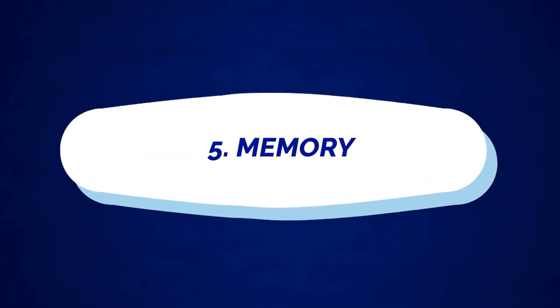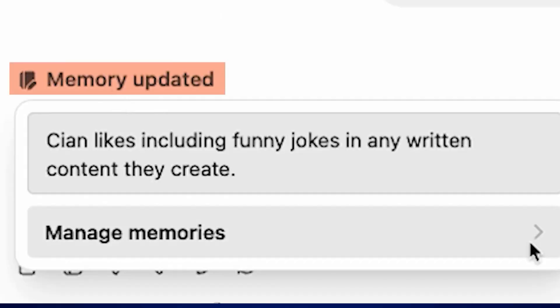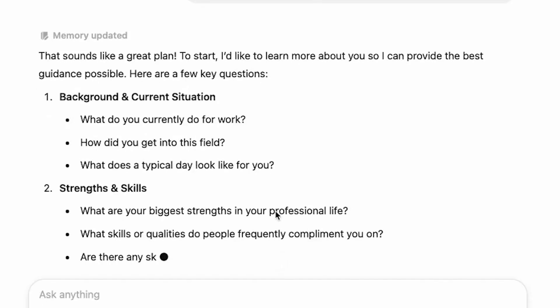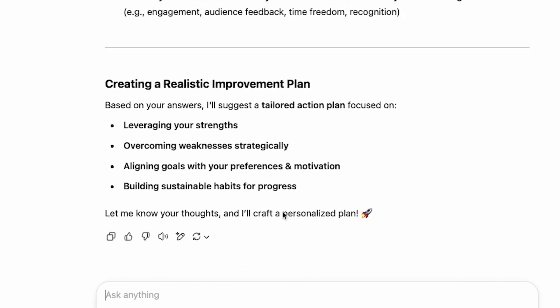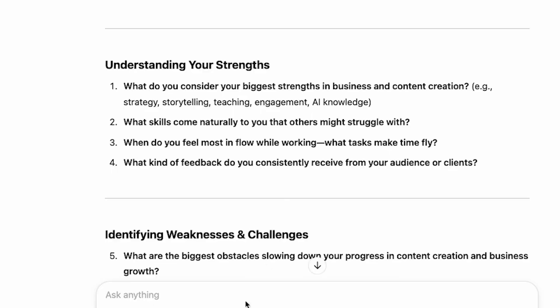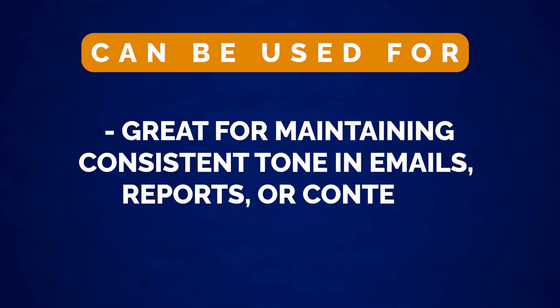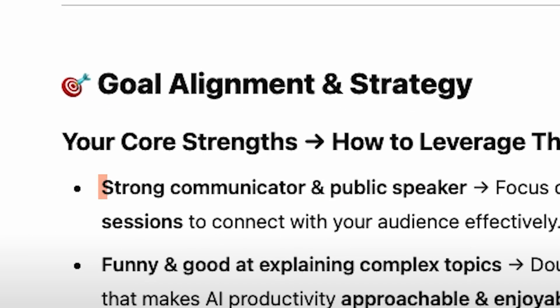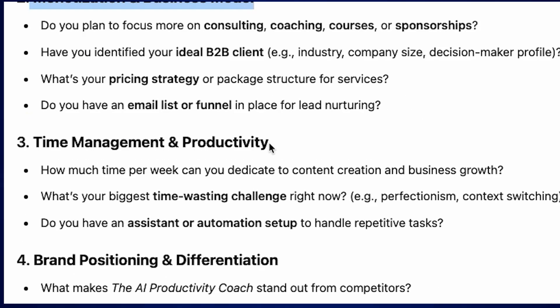Number five is memory. ChatGPT remembers your preferences and what you tell it — you can tell it something once and it'll keep that style forever. This is great for maintaining a consistent tone in emails, reports, or content. If there are important details about what you do or who you are, memory ensures you get answers tailored to your situation.